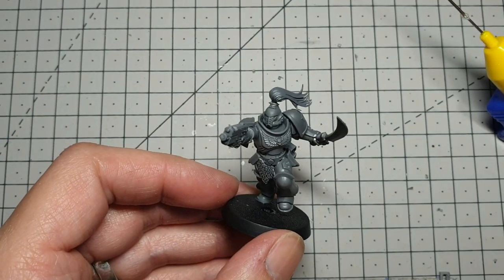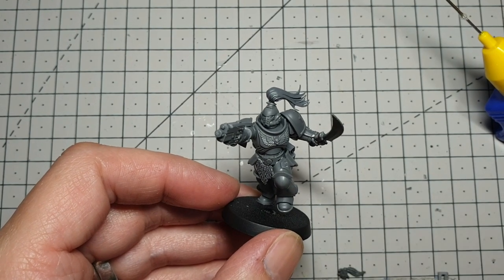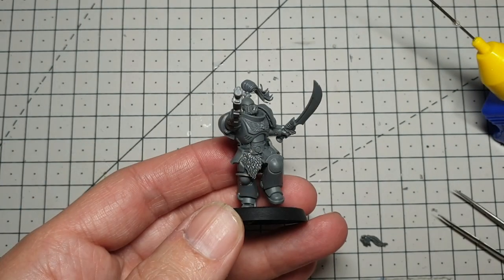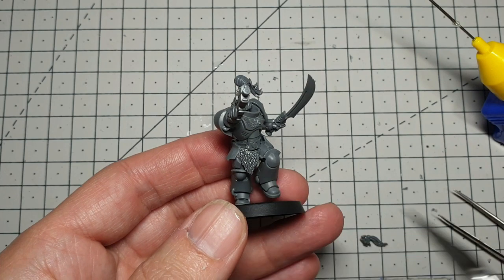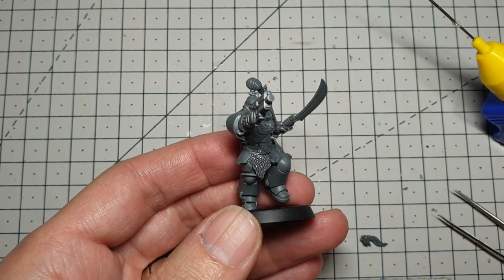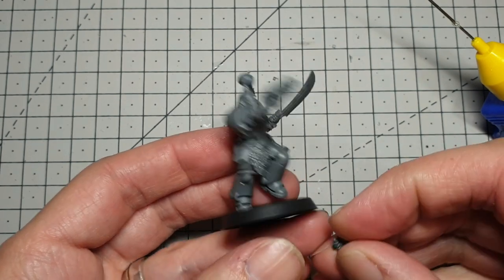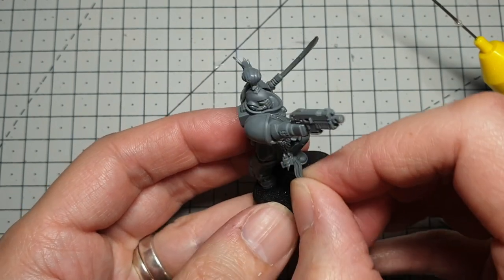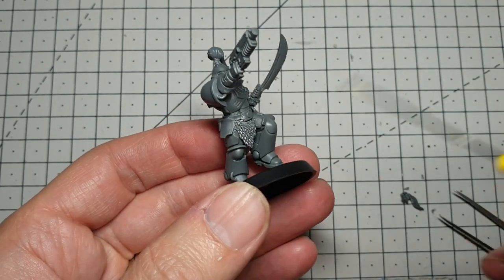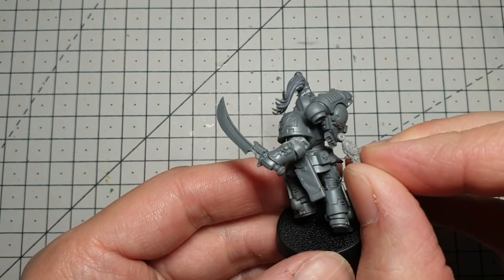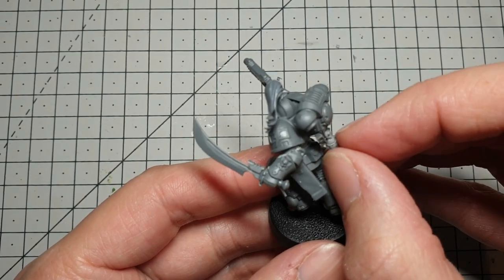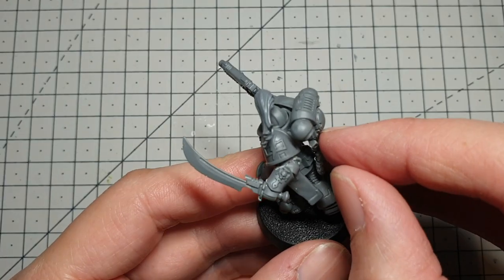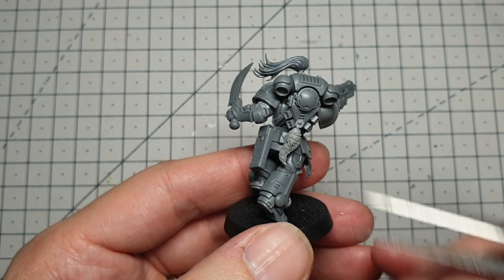So he's starting to come along nicely and we're going to add a few more bits to him. So to hide some of this join here, we're going to add a little White Scars symbol, and I presume that's some sort of horse hair. I'll just add that over the belt here. And finally, we'll just add a wolf pelt down the bottom of his backpack, just there.